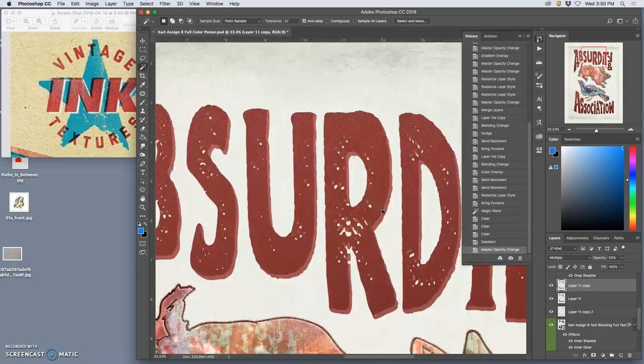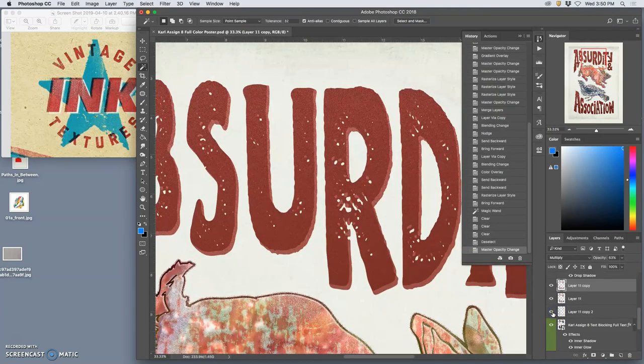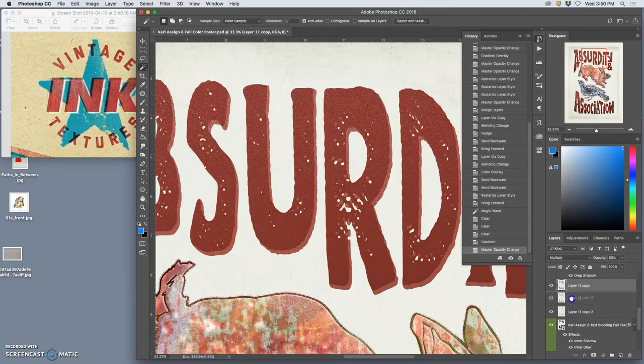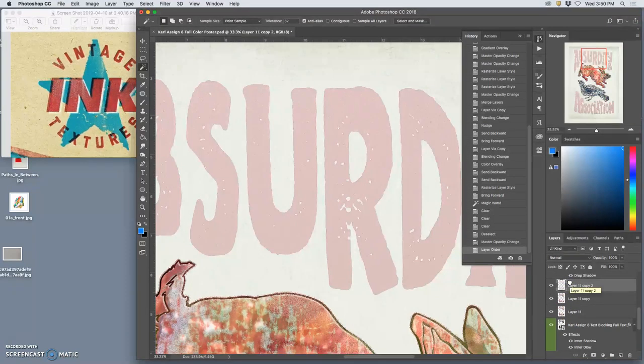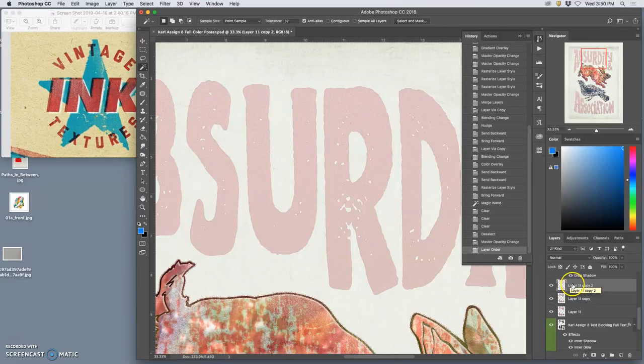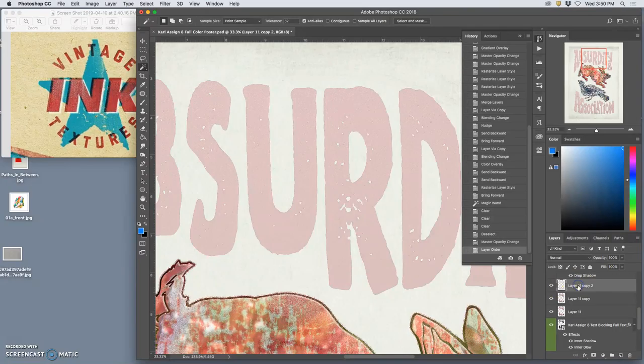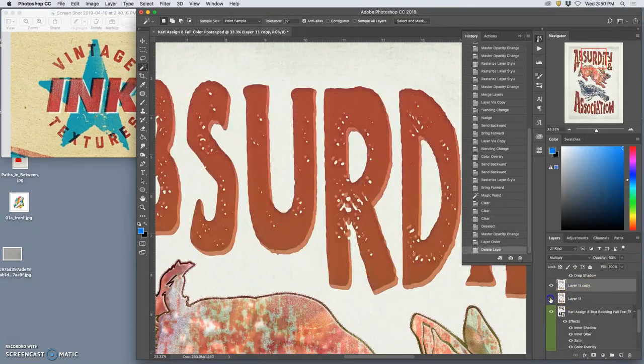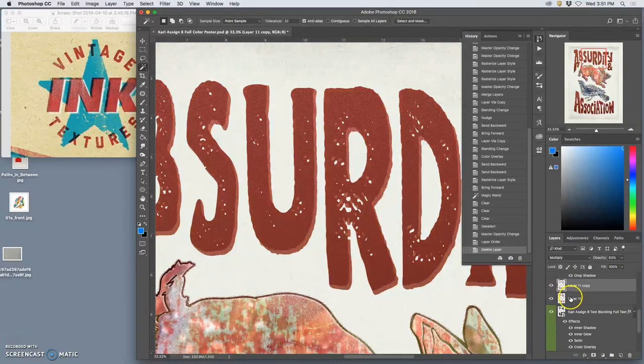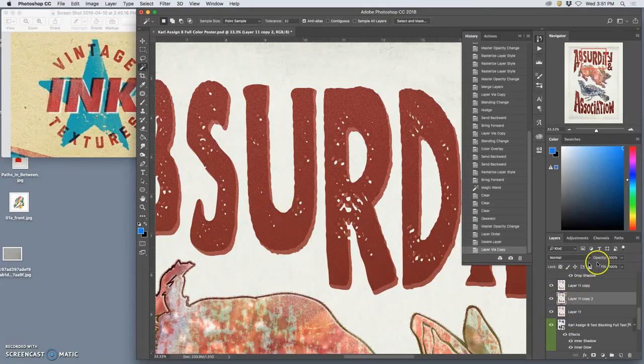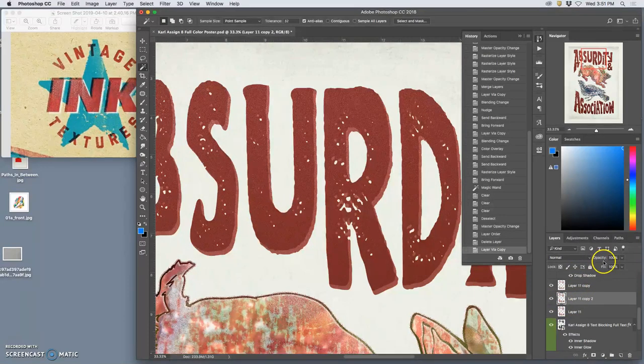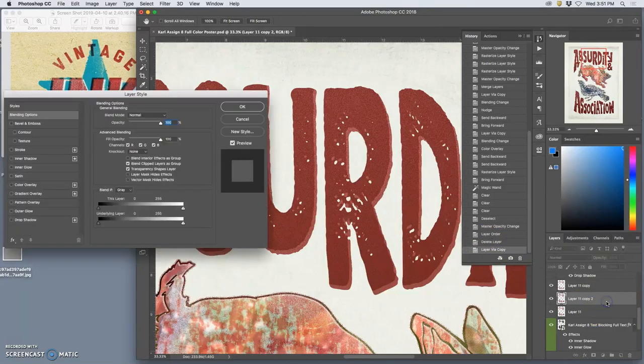It's starting to look like it's been overprinted a little bit. I missed something with this, but that's okay. Try that again.